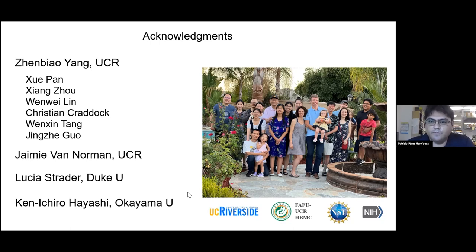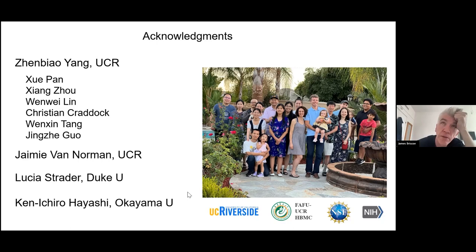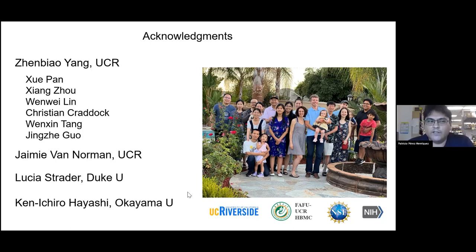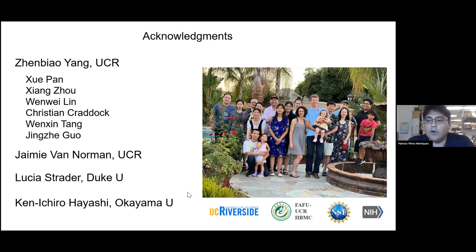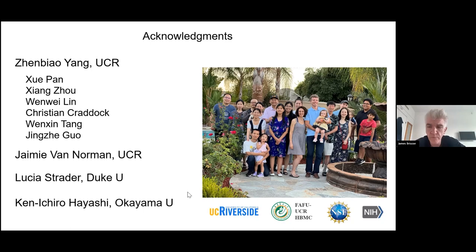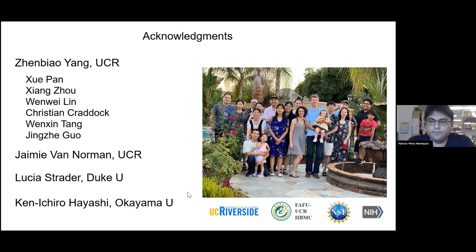How stable is auxin? Thinking about the dynamics of PIN2 expression you were showing — how quickly do changes in PIN2 result in changes in auxin distribution? Quite rapidly. We're trying to image that with auxin reporters that are faster than the transcriptional output. We think it's about less than an hour where you can see changes in PIN2 expression translate to changes in the next cell's auxin content. Thank you very much Patricia.